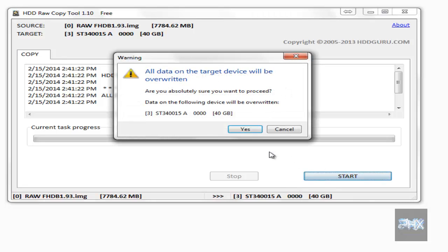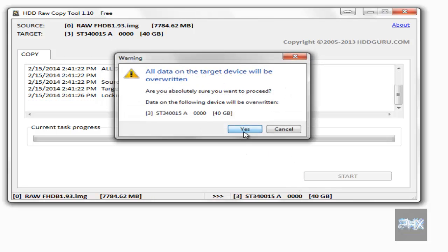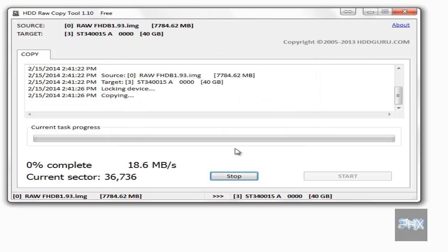Then we click on Start, and all data on this target will be overwritten. We say yes. So it takes about five minutes or so.